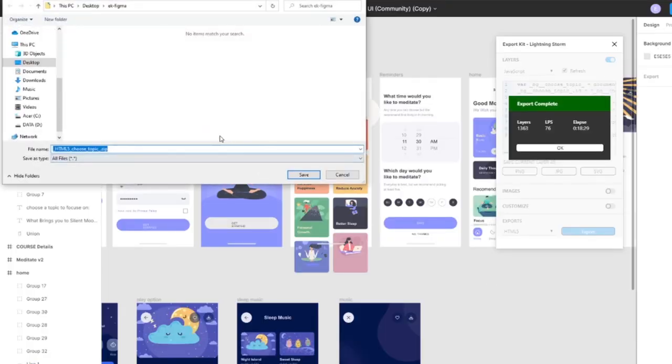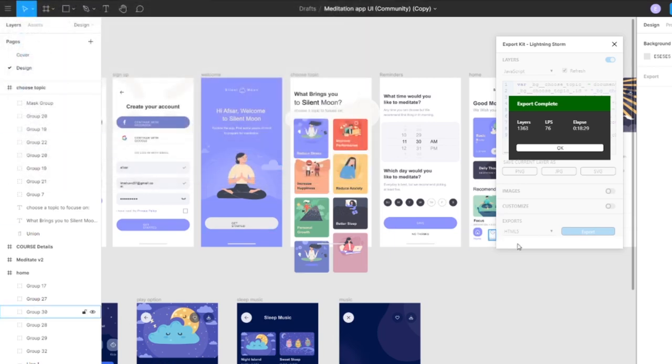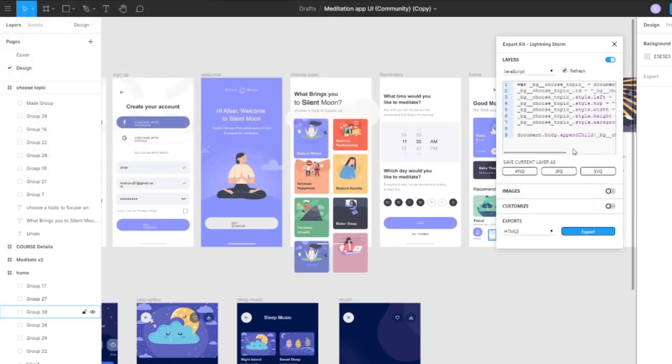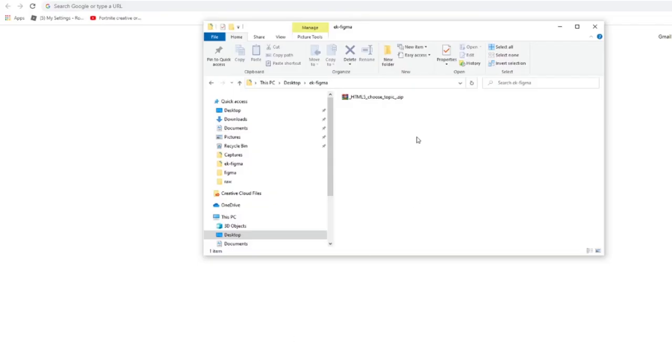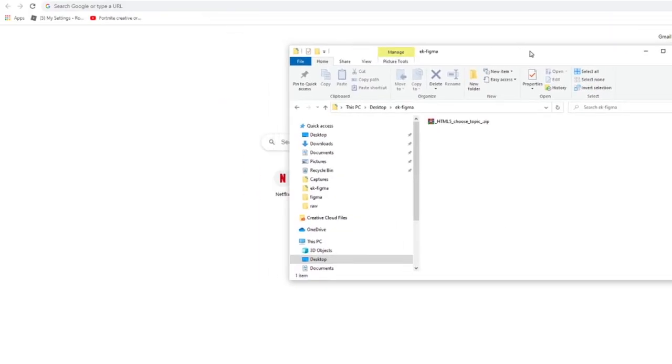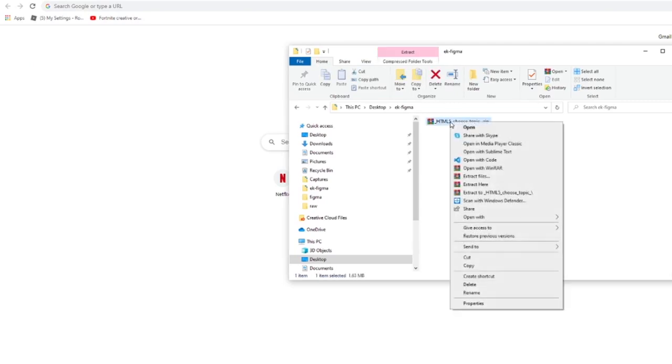Now once the export is complete, it'll give you a zip file based on your actual project name. What we have to do is simply extract the files.